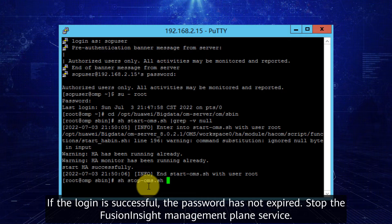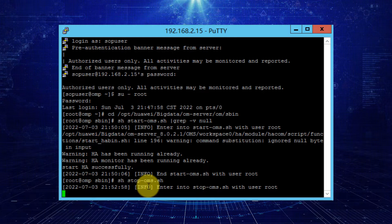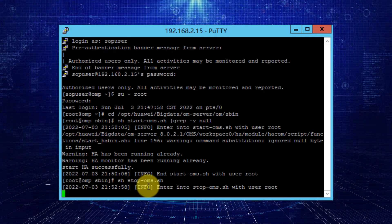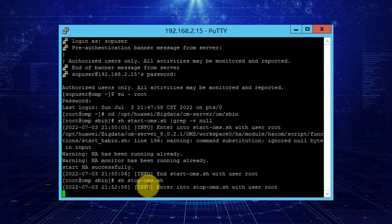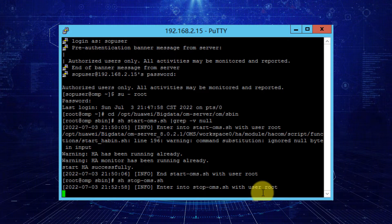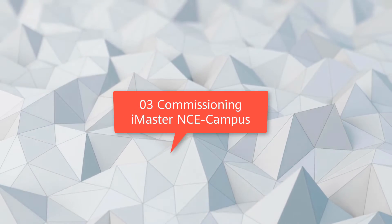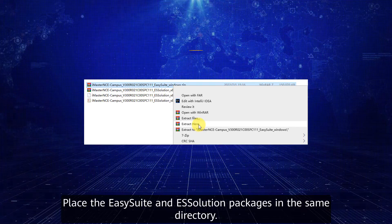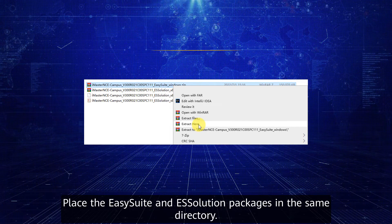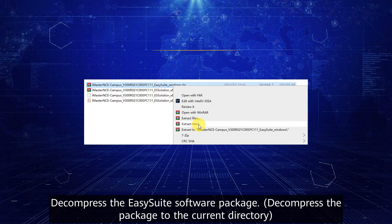Log in as the admin user. Step three: commissioning iMaster NCE Campus. Place the EasySuite and ESSolution packages in the same directory. Decompress the EasySuite software package.